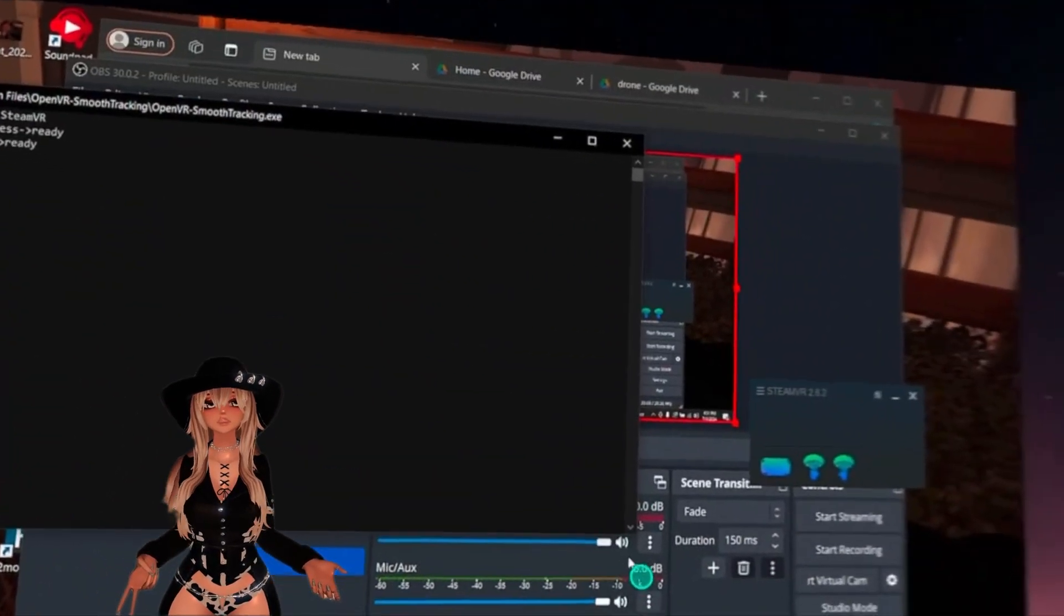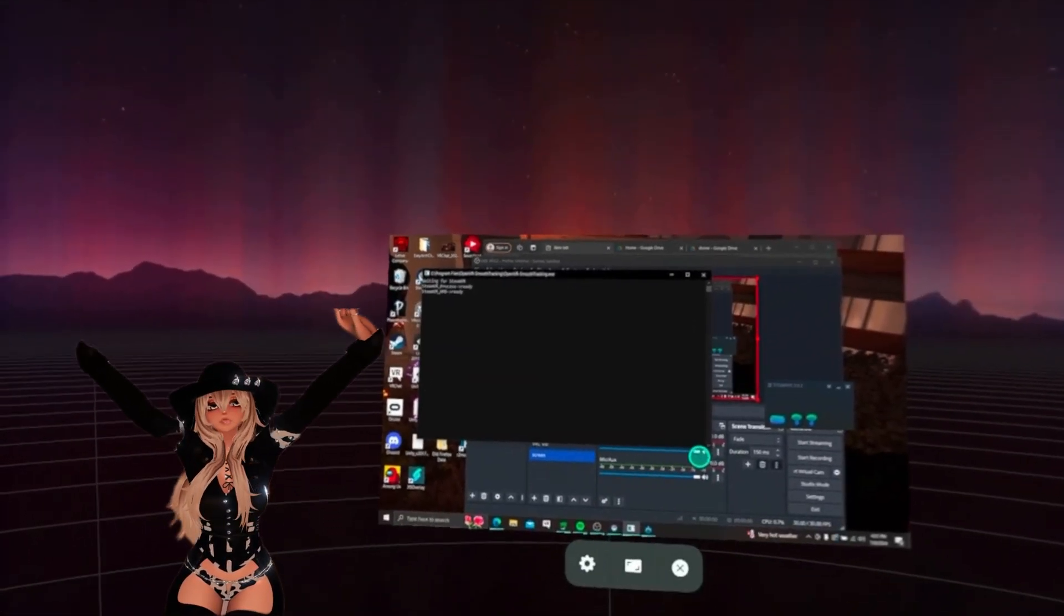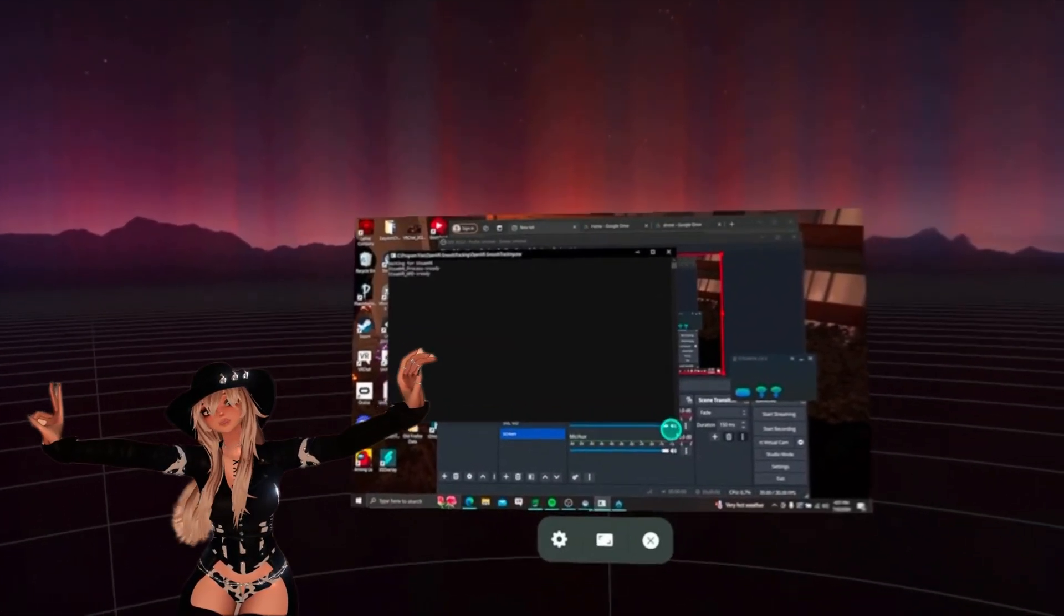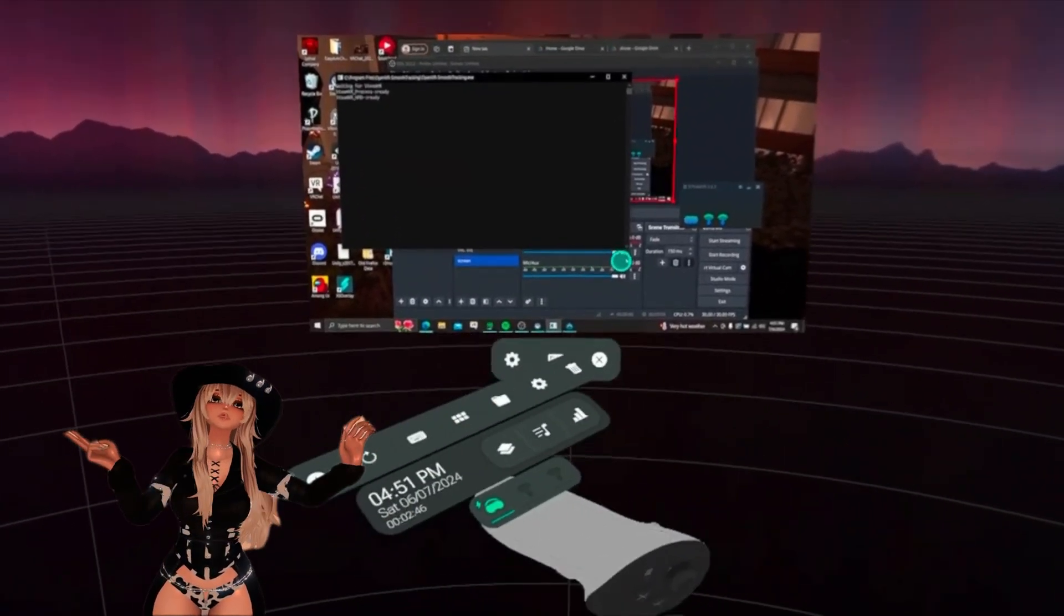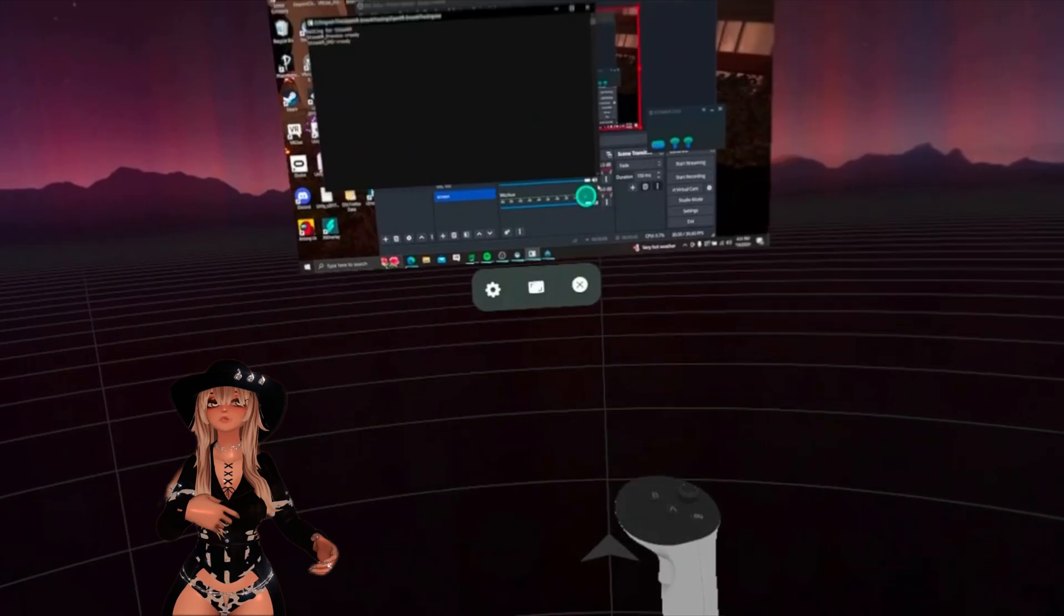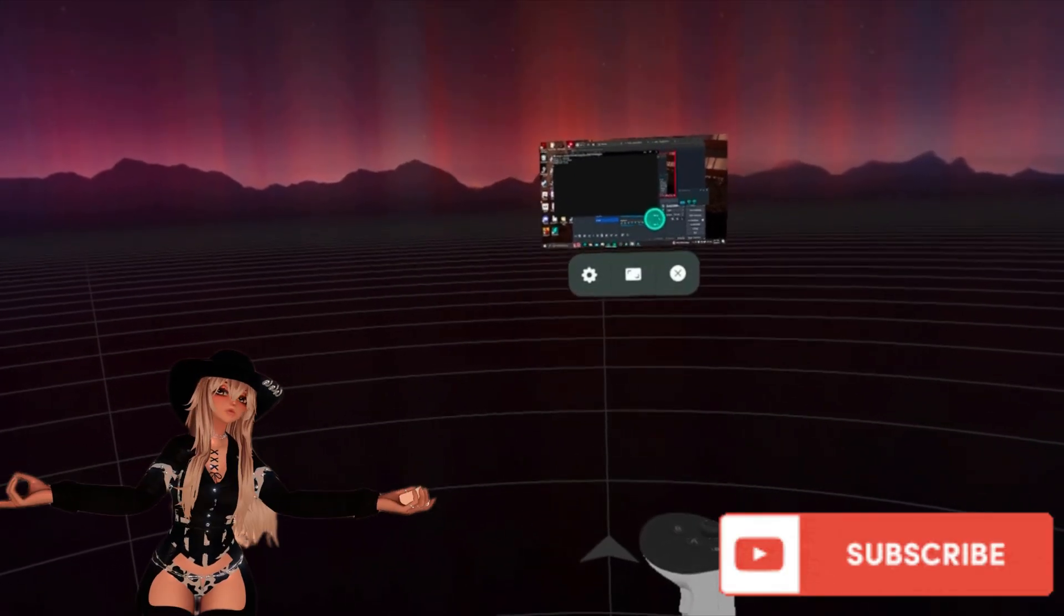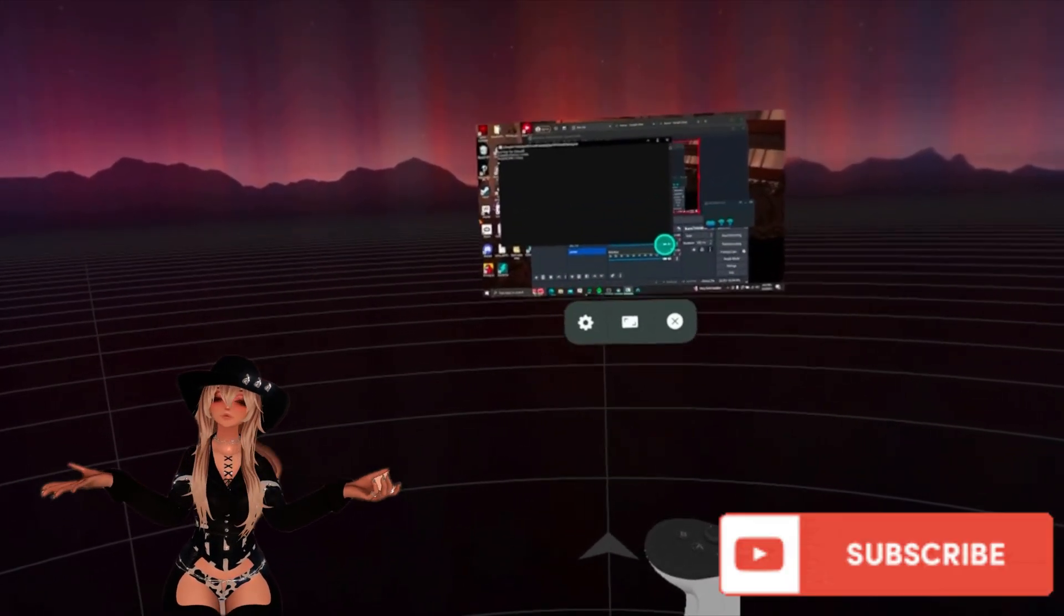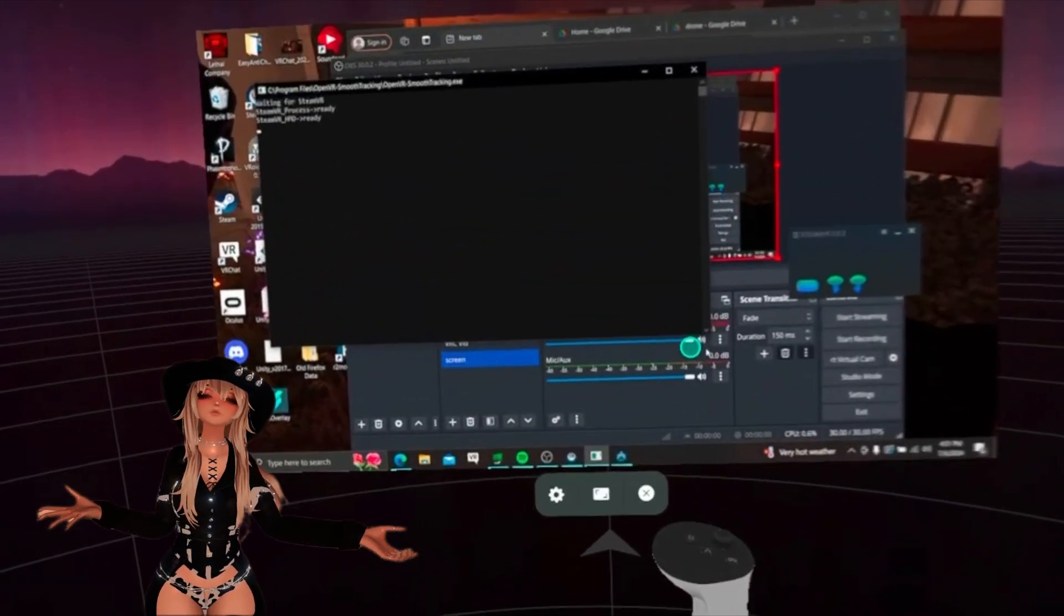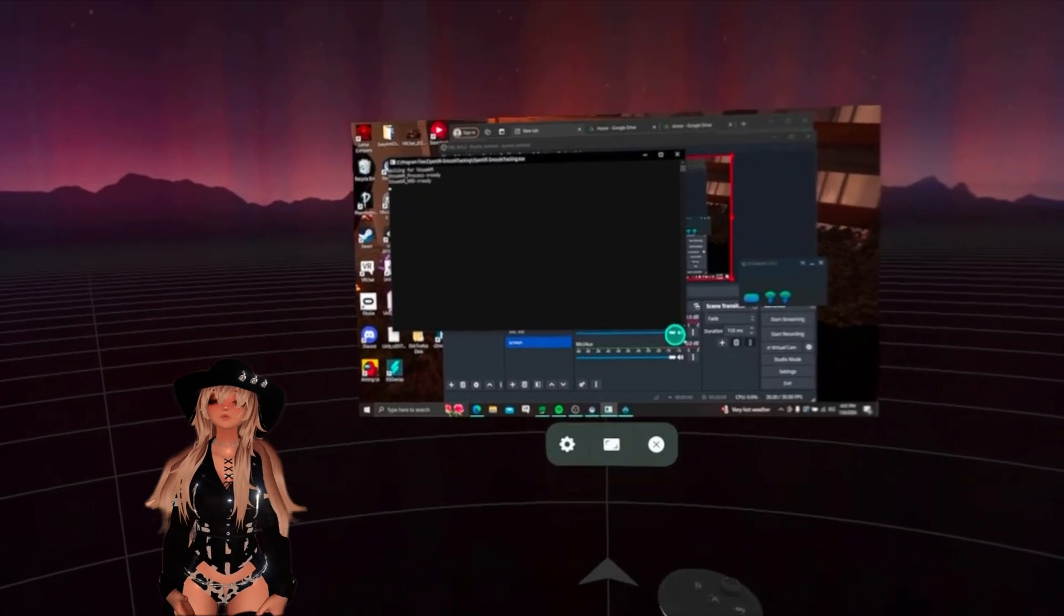This first one allows you to open up your overlay. Now with your right controller joystick, you can control the size of this, so you can bring it closer or farther. So you can just adjust it however you want.